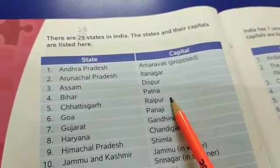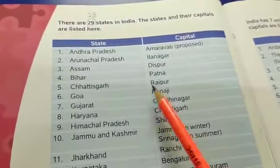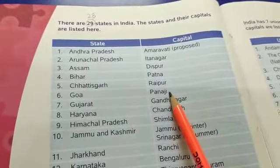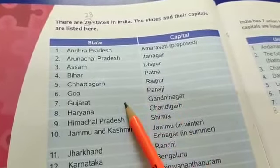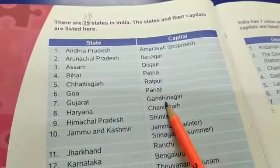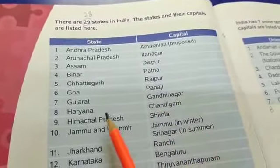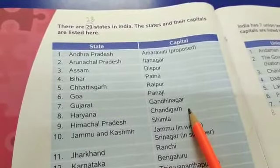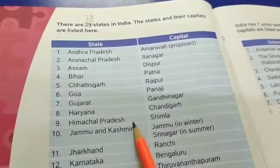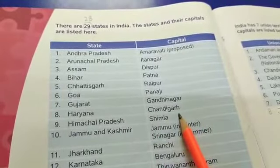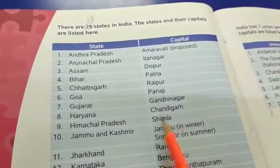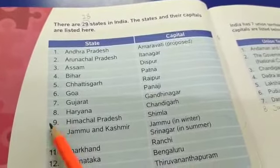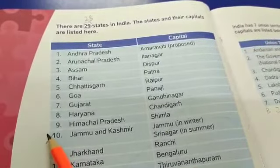Chhattisgarh is a state and Raipur is the capital of Chhattisgarh. Goa is a state and Panaji is the capital of Goa. Gujarat is a state and Gandhinagar is the capital. Haryana is a state, Chandigarh is the capital of Haryana. Himachal Pradesh is a state and Shimla is the capital of Himachal Pradesh.